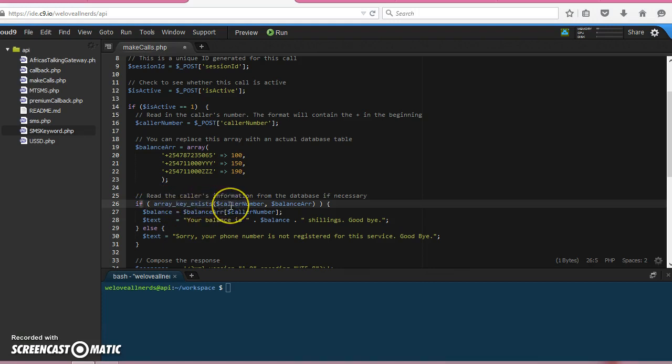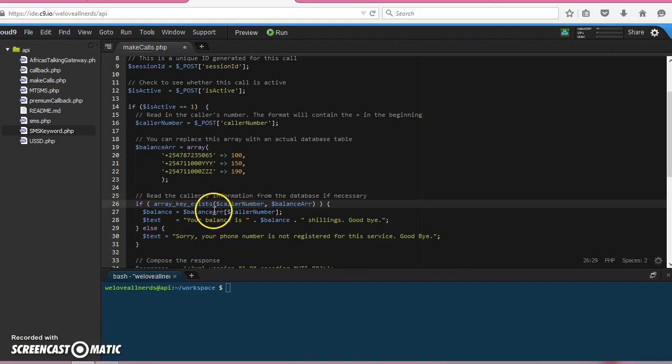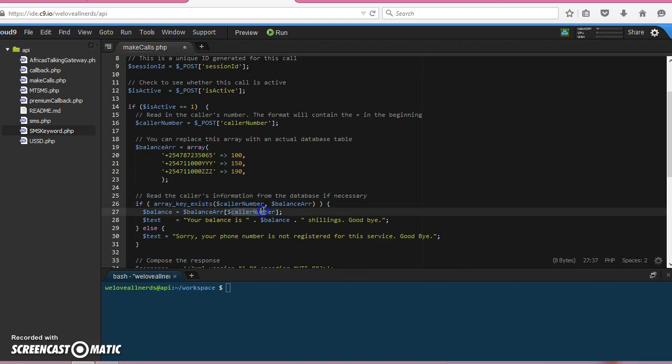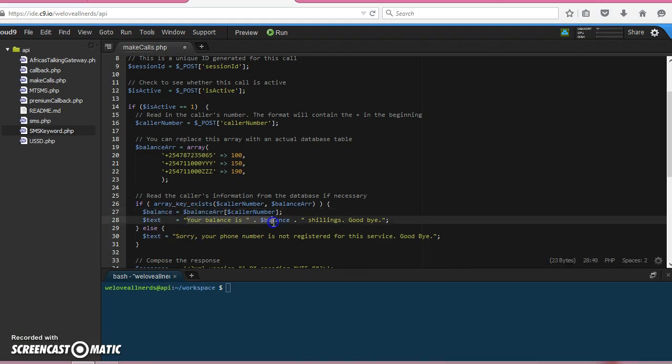Then we check the balance, or the value for that key, and then we save that in this variable. And then we say this to the caller.